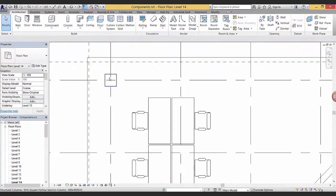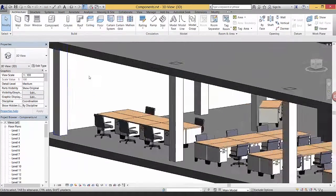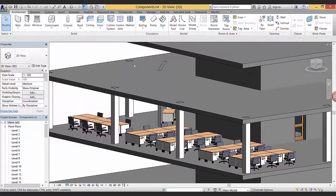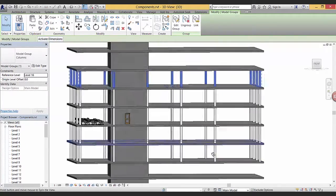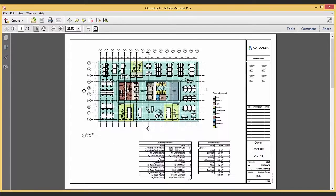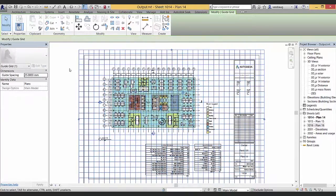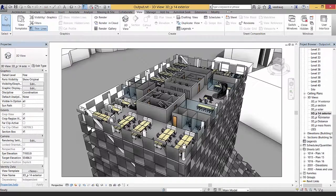So we'll basically cover everything from the most basic stuff all the way to the outputs that you want to make, like producing drawings, sections, elevations, plans and renderings, and exporting images and stuff like that. So thank you and I hope you enjoy.